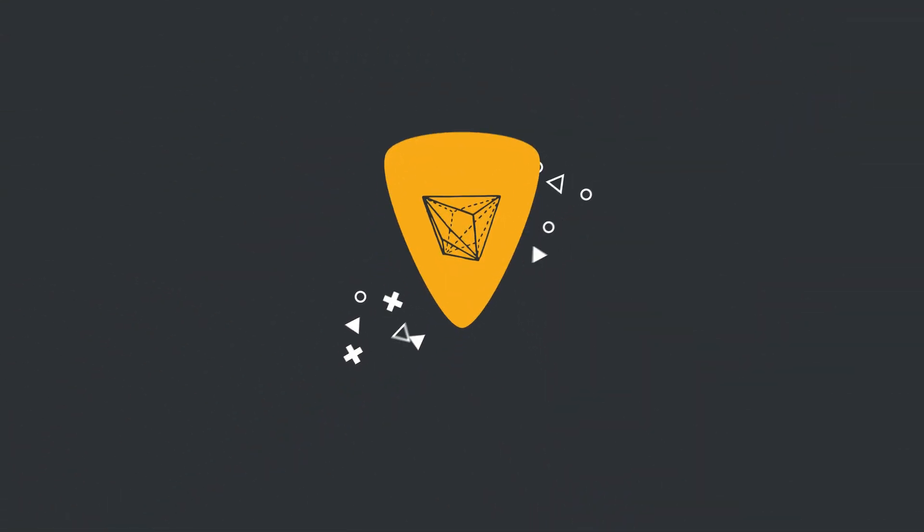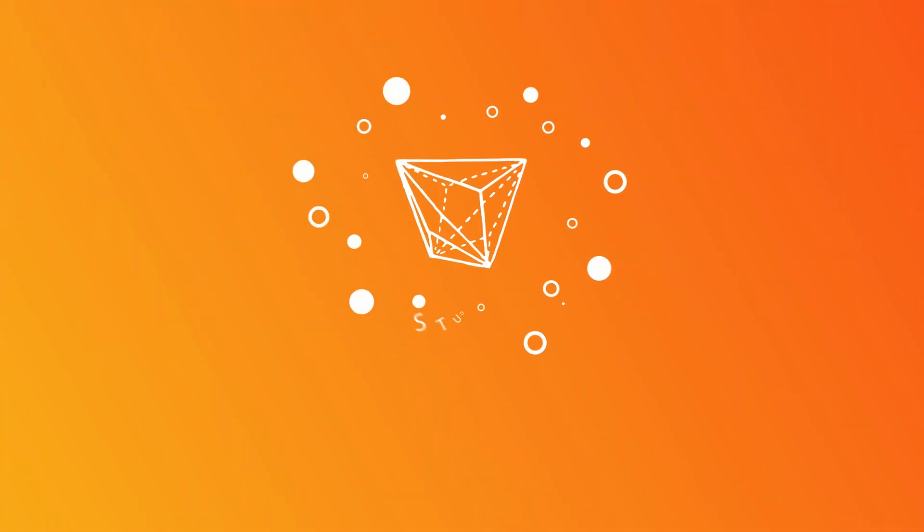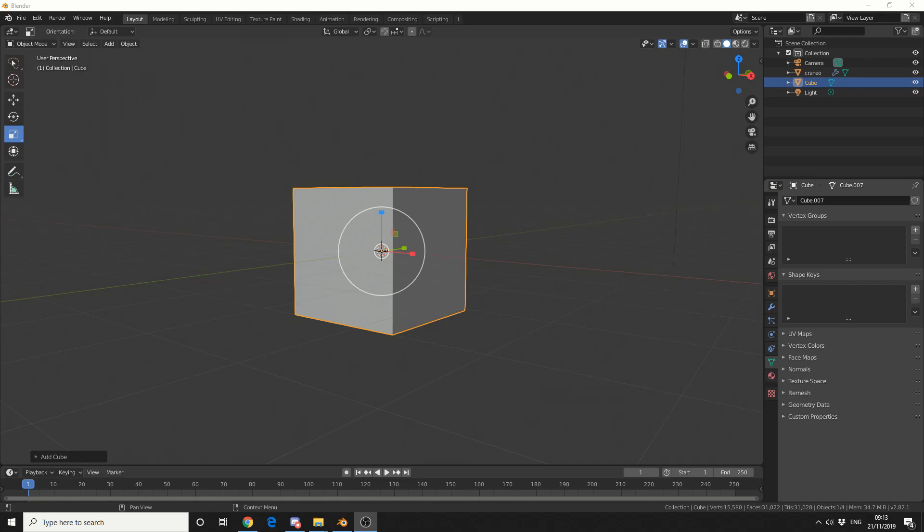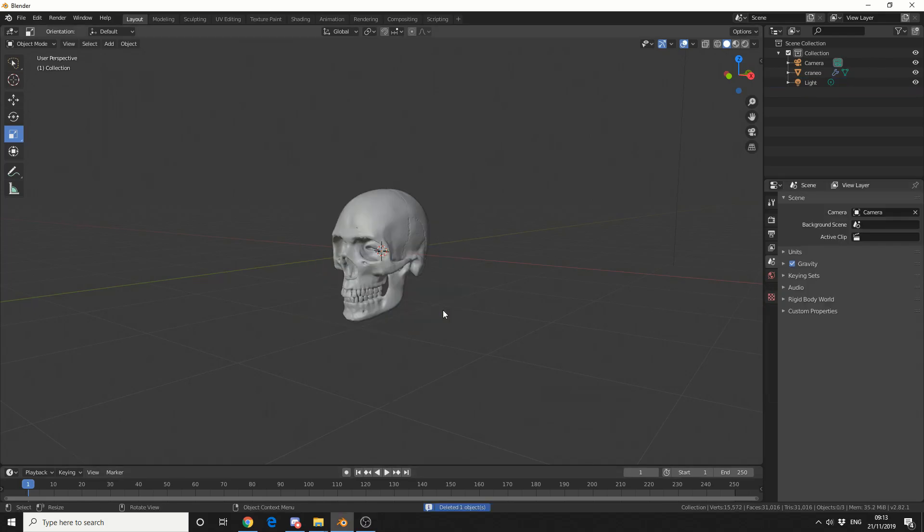All right guys, how's it going? Continuing on with the modifier tutorials, I thought I would take a look at lattice. Now being Scottish, that word's pretty hard for me to say. Generally 9 times out of 10 it comes out as lettuce. But in traditional fashion, let's delete the cube.